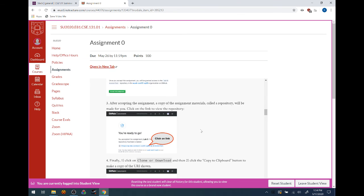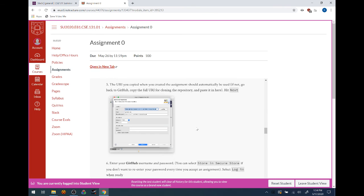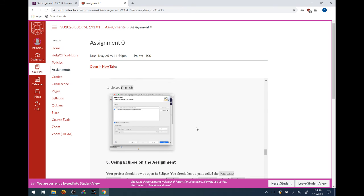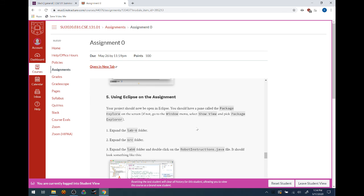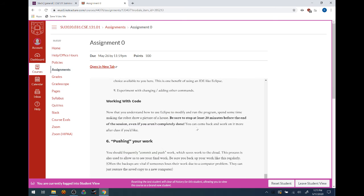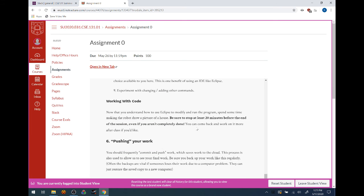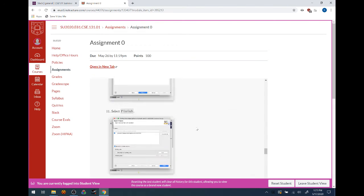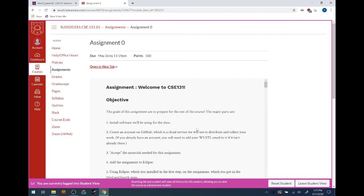Going through Assignment Zero will get you set up with everything you need to get started. We hope you get this done over the next week — if you have questions, ask us on Slack so we can help you get set up. That way, once you start working on the real graded homework assignments, everything will be up and running. The two main tasks this week: fill out the scheduling form by Wednesday morning, and complete Assignment Zero, which should take about an hour or two if you don't run into problems.